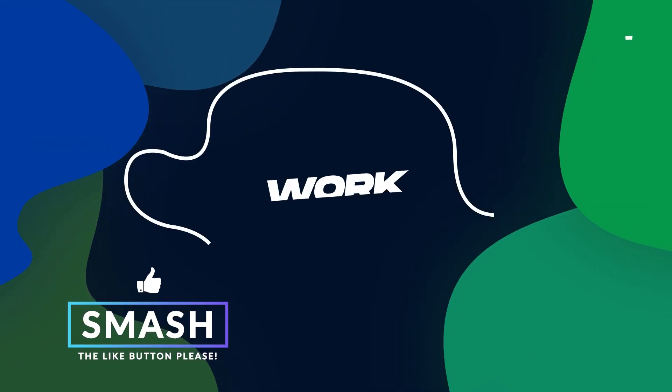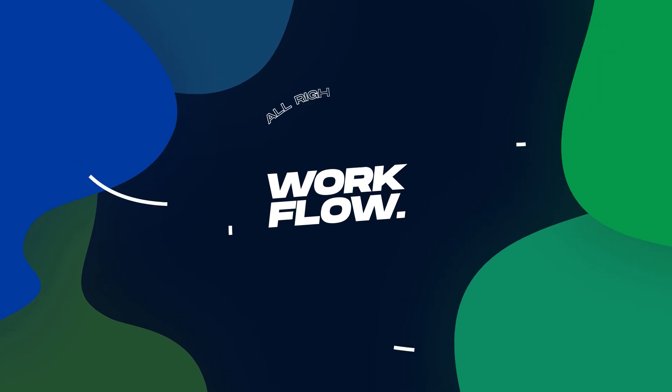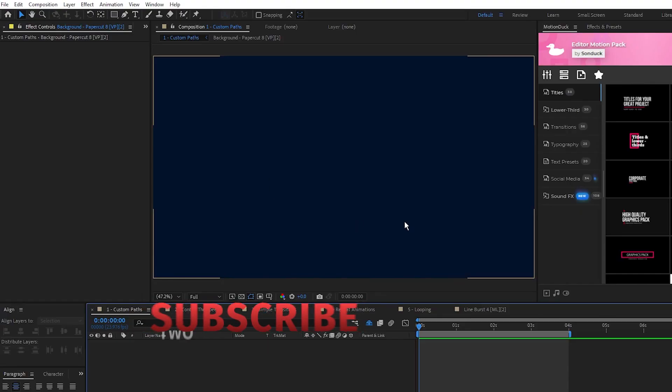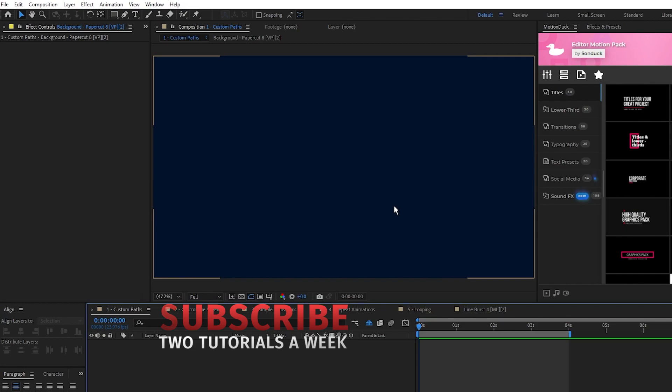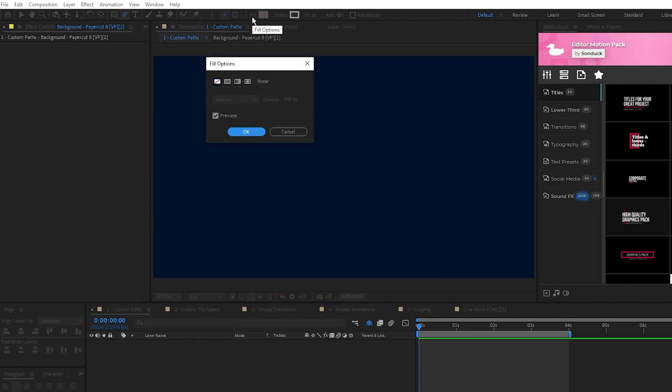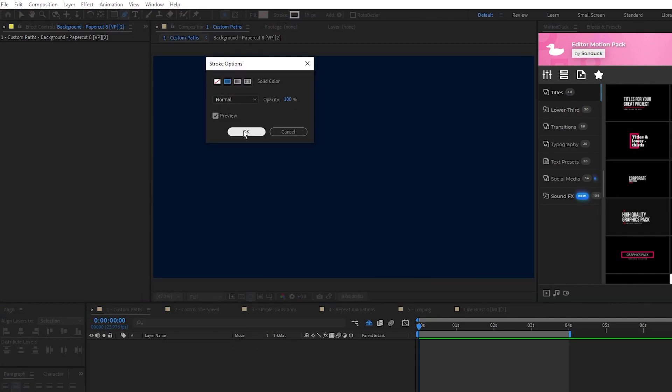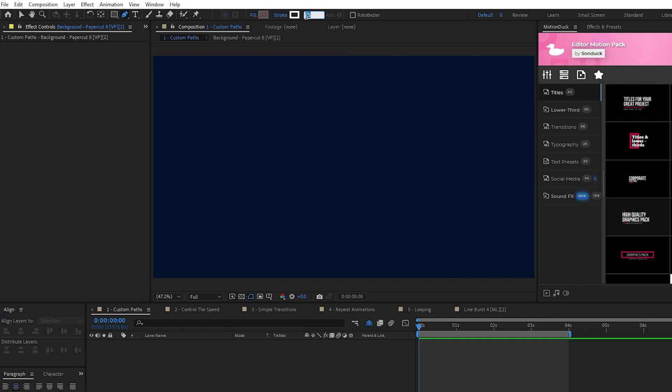Our first animation is going to be a custom path animation using the Trim Paths tool. Here we have a basic composition, and to start making our custom path we want to select the Pen tool, set Fill to None, Stroke to Solid Color, and we'll set the Stroke Width to 10 pixels.